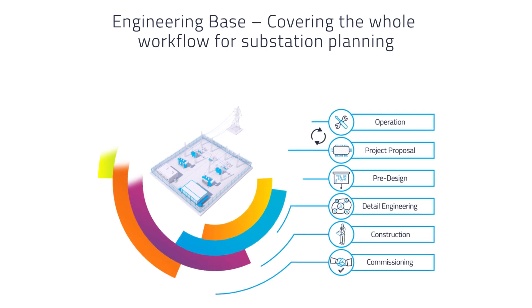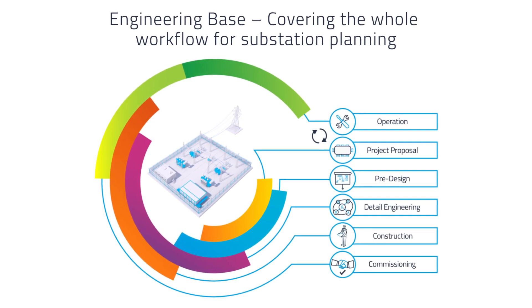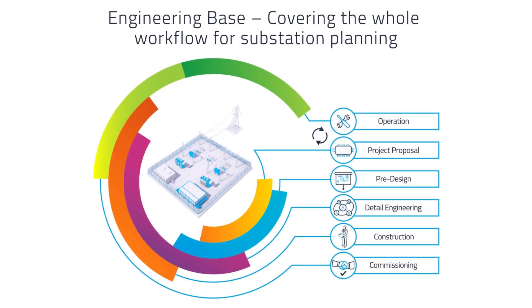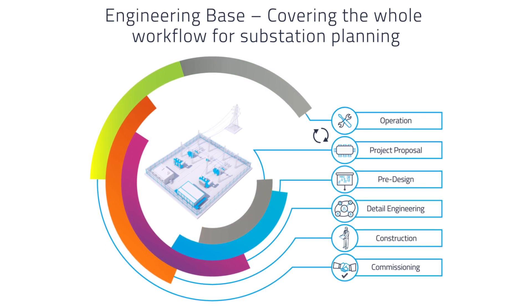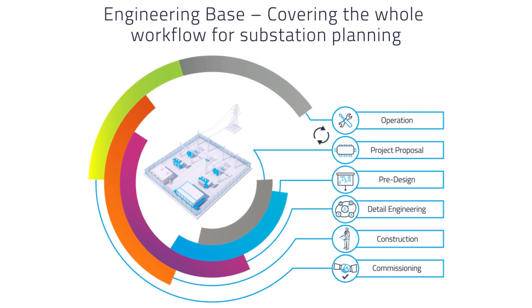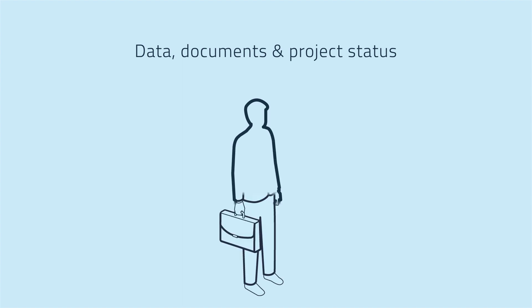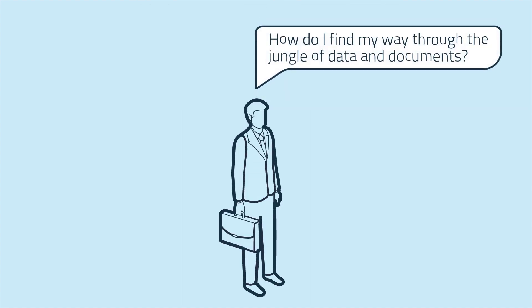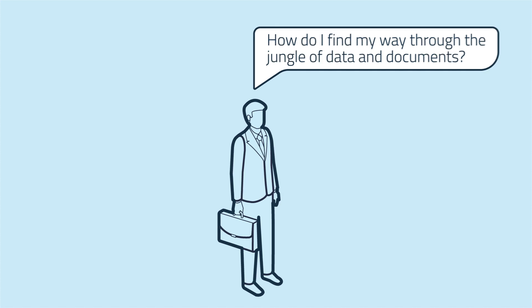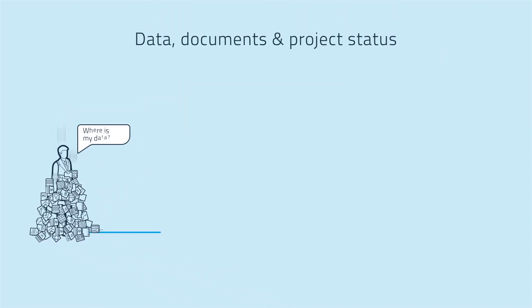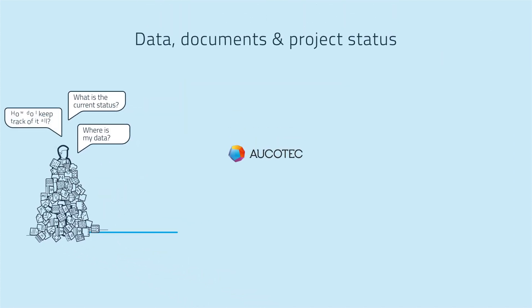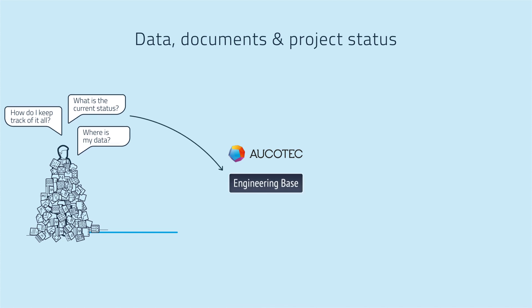Engineering Base covering the whole workflow for substation planning. Every project manager has experience of this: littered with project data such as single lines, revisions, PDF files and documents. And where is the current status? It needs to be tidied up, but how?